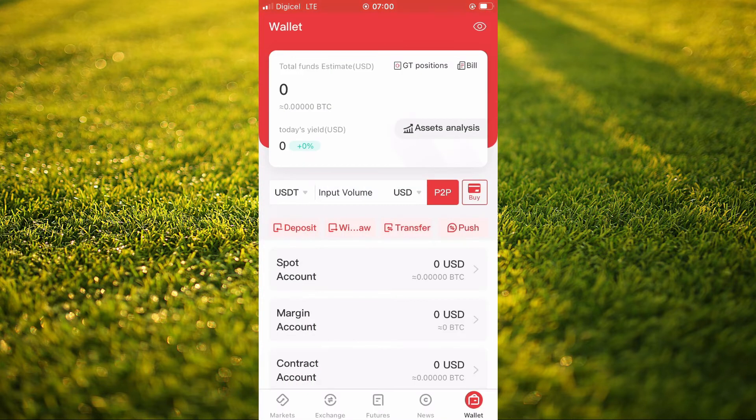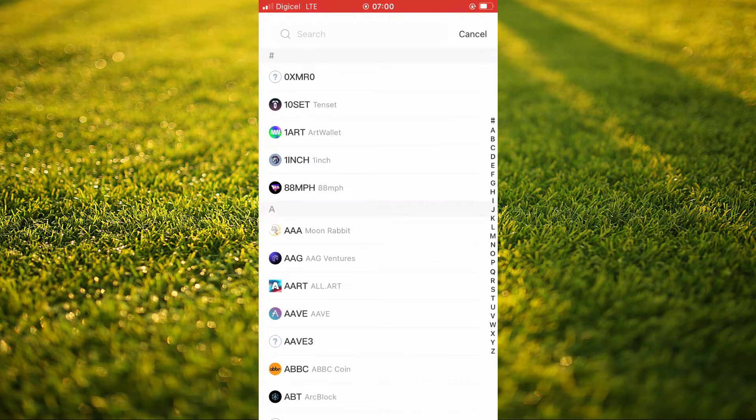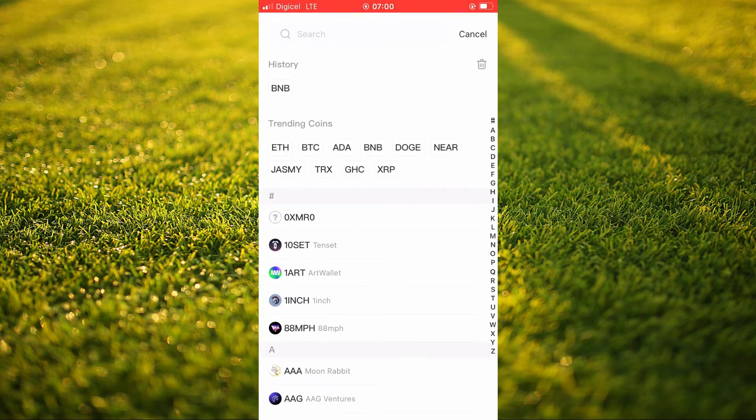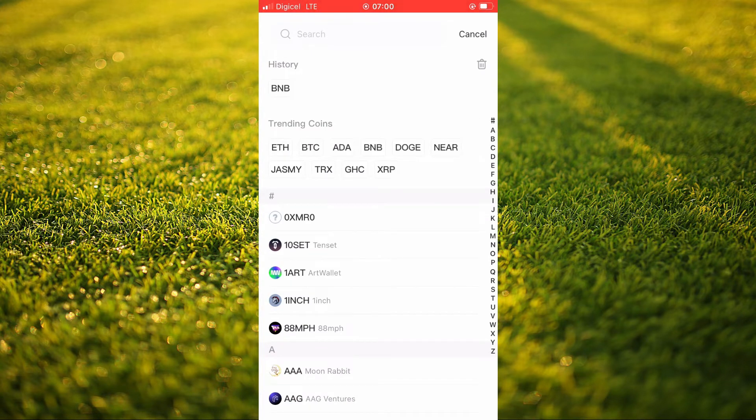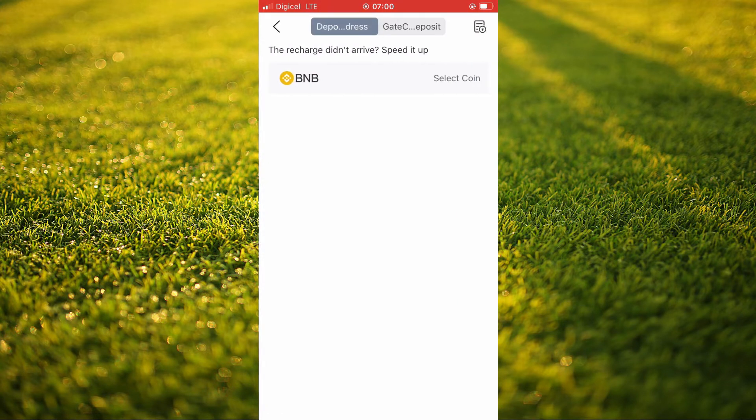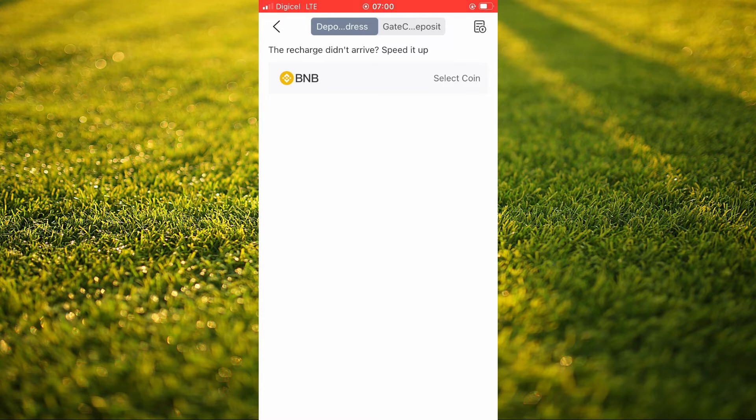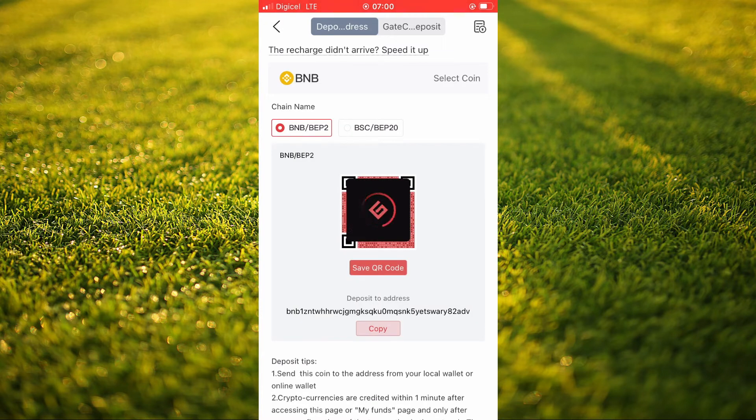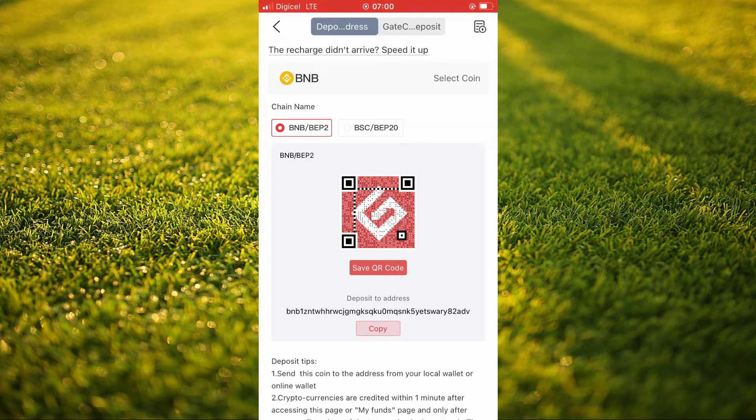You're going to select Deposit. Then you're going to search for BNB, or you'll search for the crypto token that you plan on transferring. And you're going to copy the address.